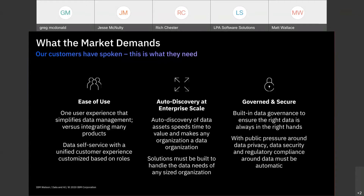Rather than managing many applications in many locations on different operating systems with different levels of expertise, you bring it all together in one. The second is auto discovery of data — data scientists often spend most of their time finding data. Automating this process on the platform saves time and money and makes it a lot easier and faster to stand up a project.